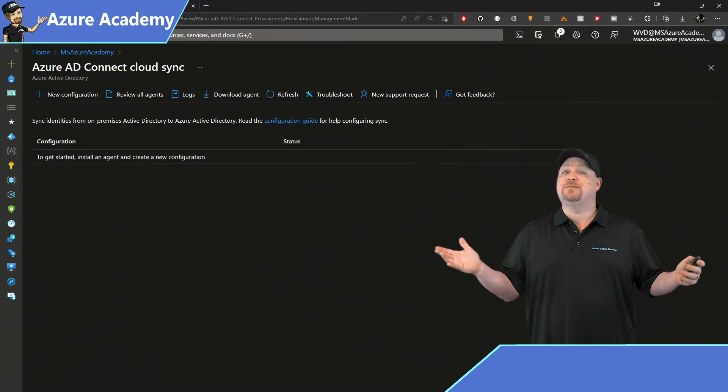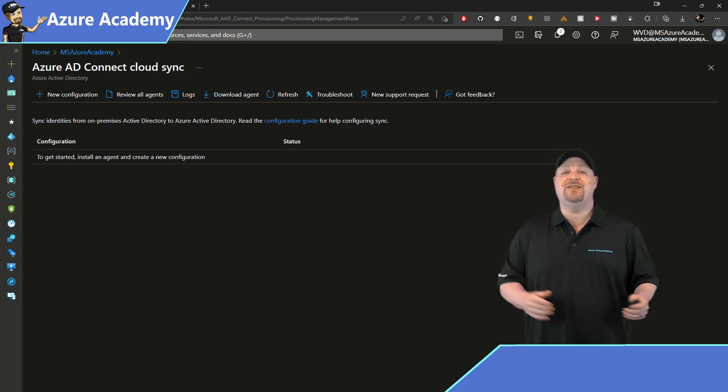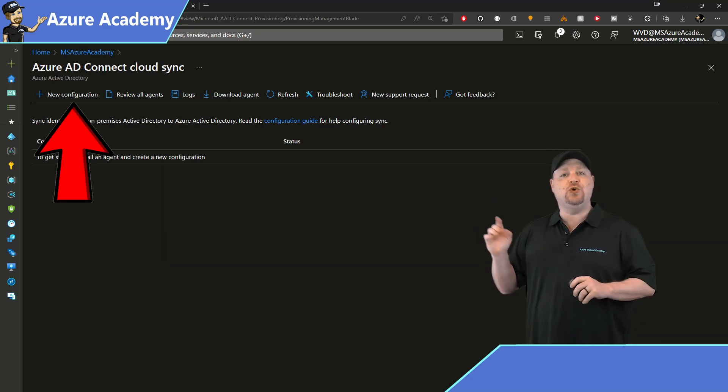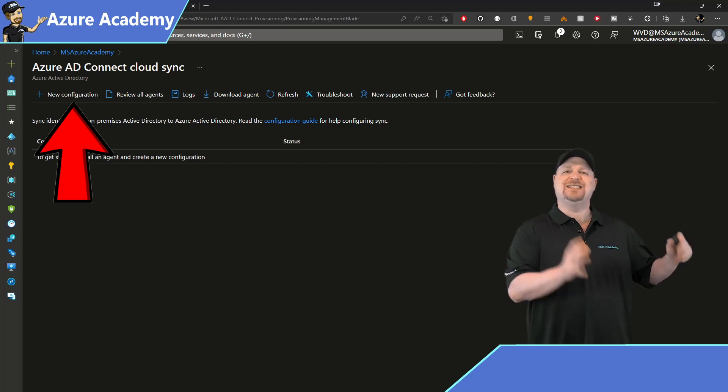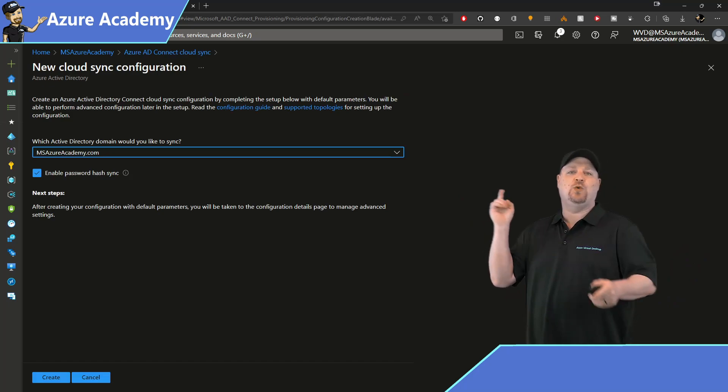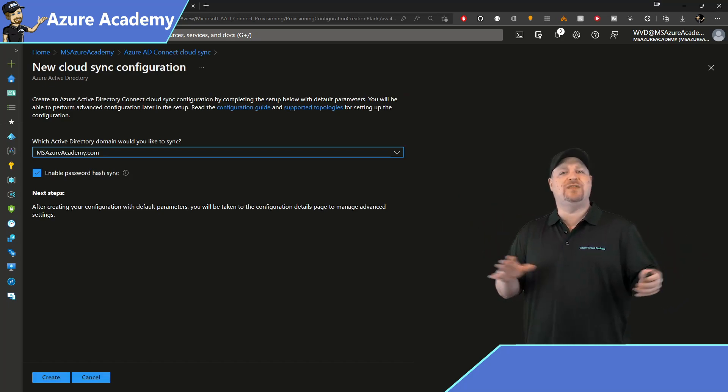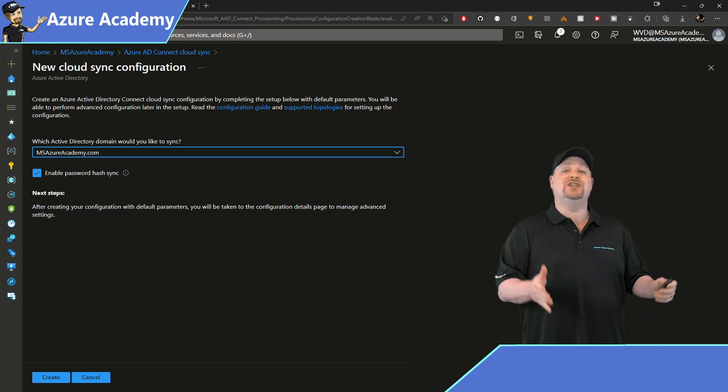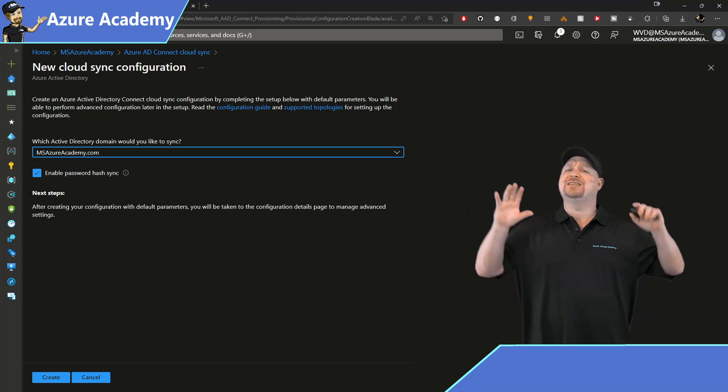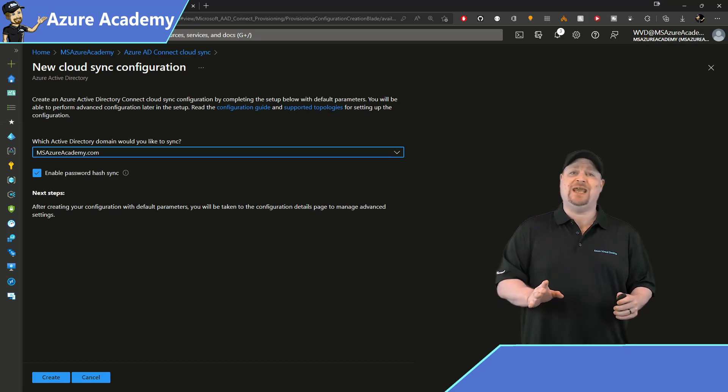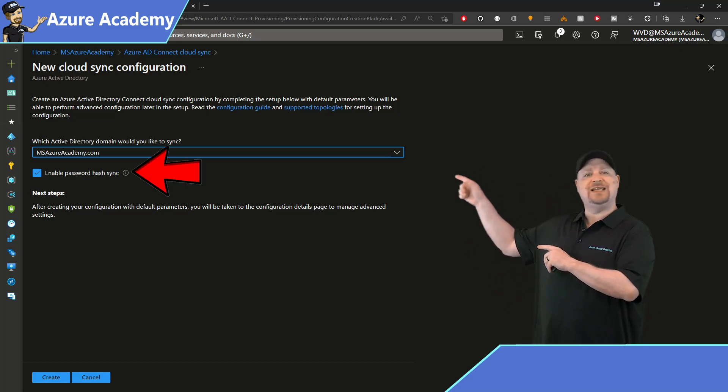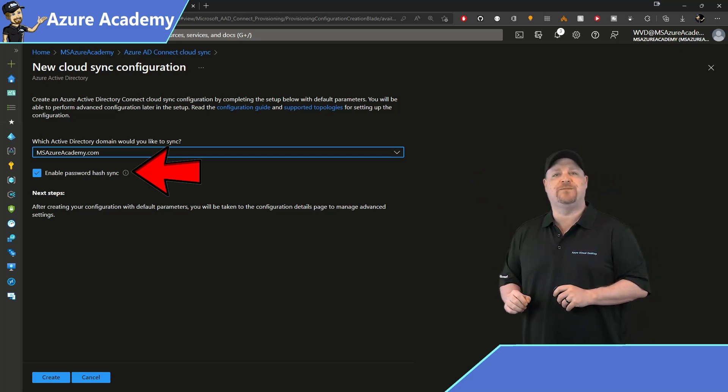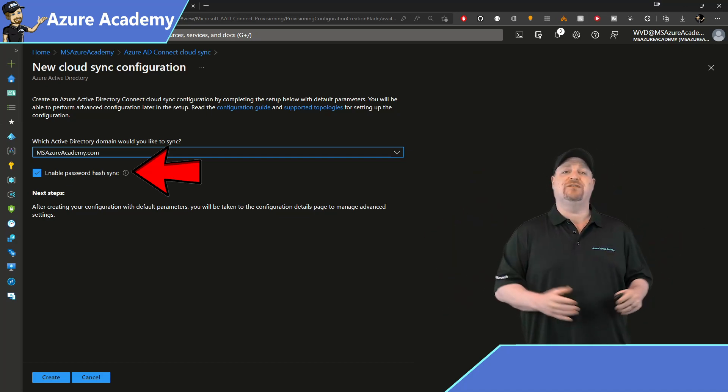Now, with the agents deployed, we can go back to Azure Active Directory, and then we need to click to create a new configuration. And this takes the place of the Azure AD sync rules that we had before. Now, you select the domain that you want to sync with, and be aware that the only domains that'll be listed here are the ones where your agents have been deployed. And as of this recording, you can only have one configuration per domain. Notice also that the password hash sync is enabled right there by default. So click the create button at the bottom to generate your new configuration.